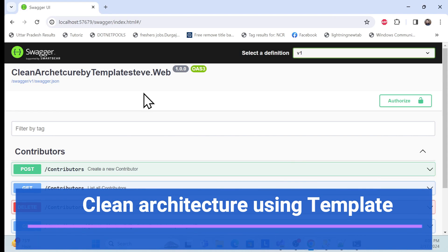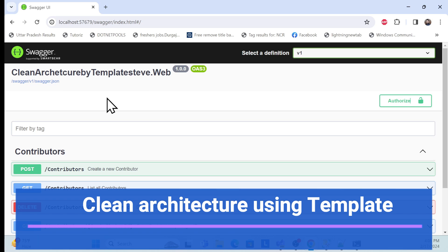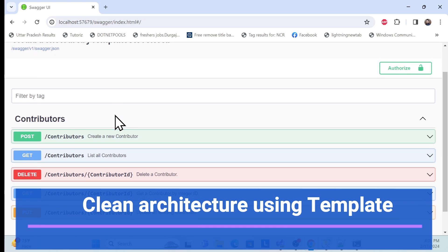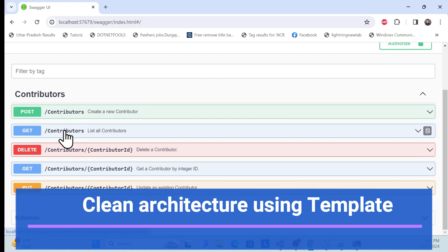Let's start with the demo first. This is a Web API application I created using the Clean Architecture template. I have not written any line of code — it was created automatically by using the template. We'll learn how to do that in this session. It's already created a few endpoints.